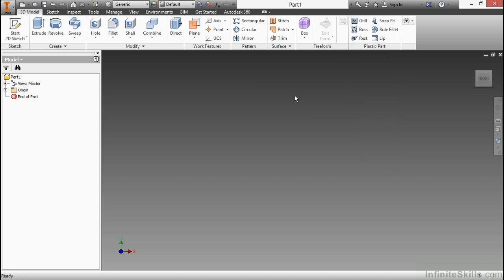This turns on a new ribbon panel for us. So, we have a command called grill, boss, rest, snap fit, rule fillet, and lip. These are considered our plastic part commands. They're really introduced primarily for that mindset of that type of designer.